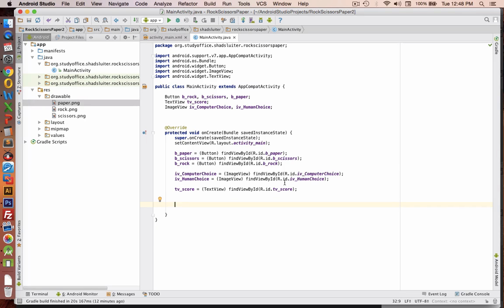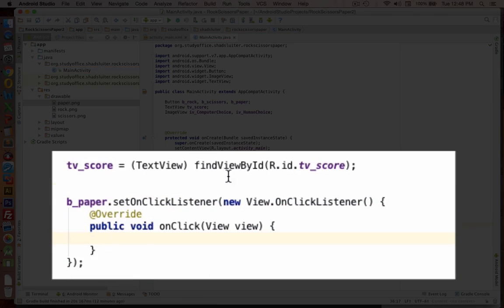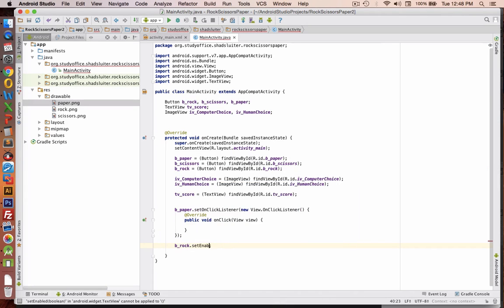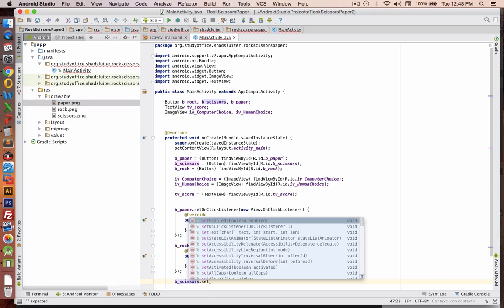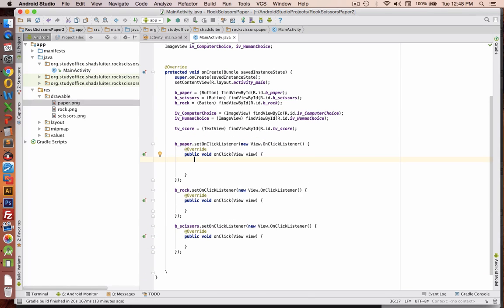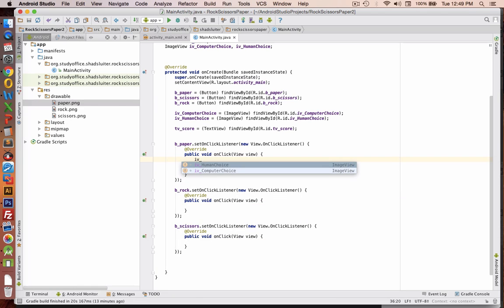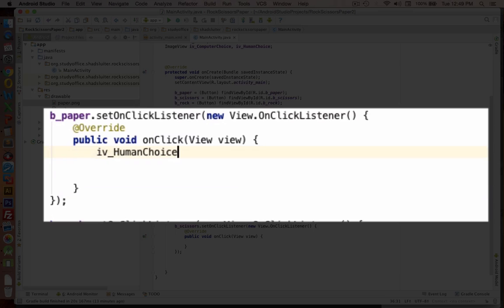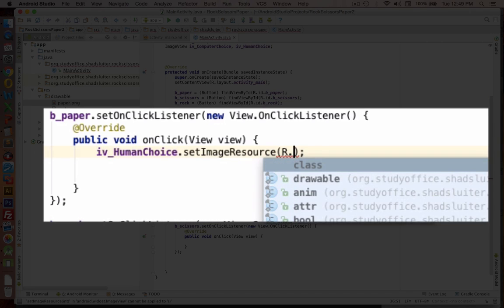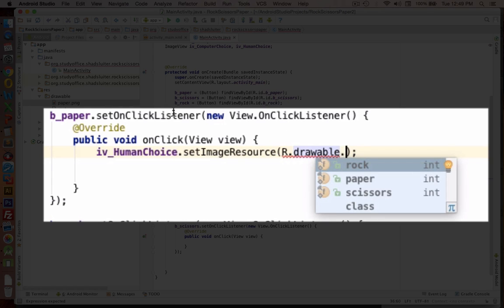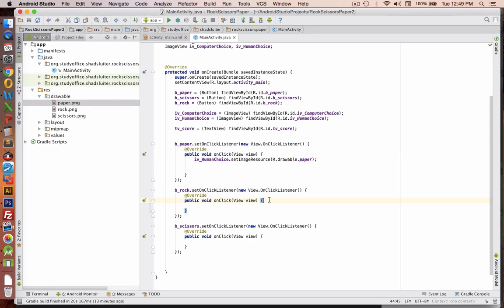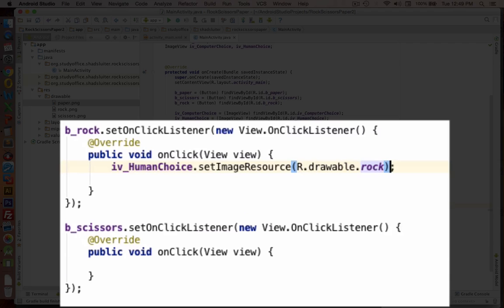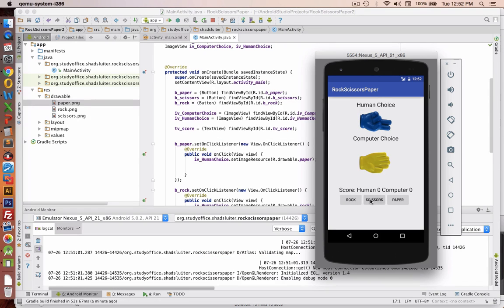Now let's create some actions. So when we click a button, we'll have an onListener event for each of these. So the first thing we want to do in each button case is to set the picture of what the human chose. So let's do an image view, human choice, and set that to its picture. R.drawable is what we're looking for. So for the paper button, we want to choose the paper picture, and the others will be the same. So now you can see that our buttons are controlling the picture for the human choice object.